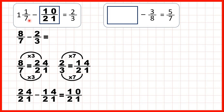And that makes sense, because 1 and 1/7 is the same as 8/7, or 24/21. And 2/3 is the same as 14/21. So if we have 24/21 and take away 10/21, we get 14/21 as our answer.